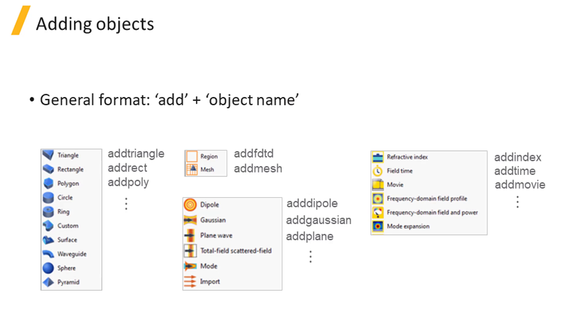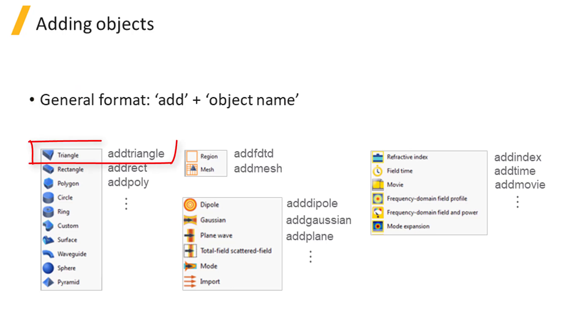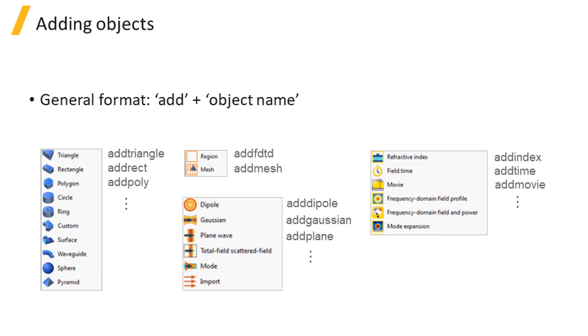The naming of the script commands for adding objects is very intuitive, taking the general format of add plus the object name. For example, add triangle, add FDTD, add dipole, and add index for adding a triangle structure, FDTD simulation region, dipole source, and index monitor respectively.